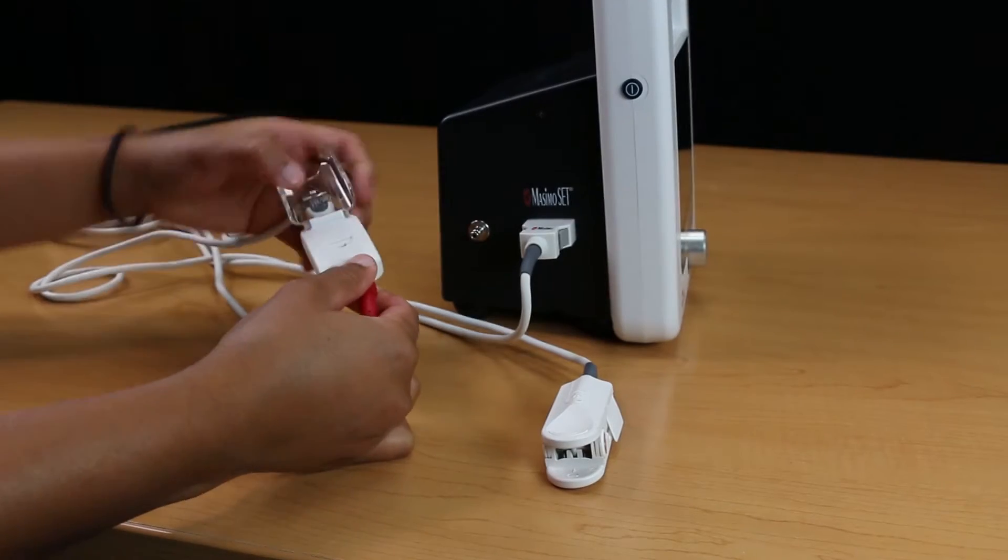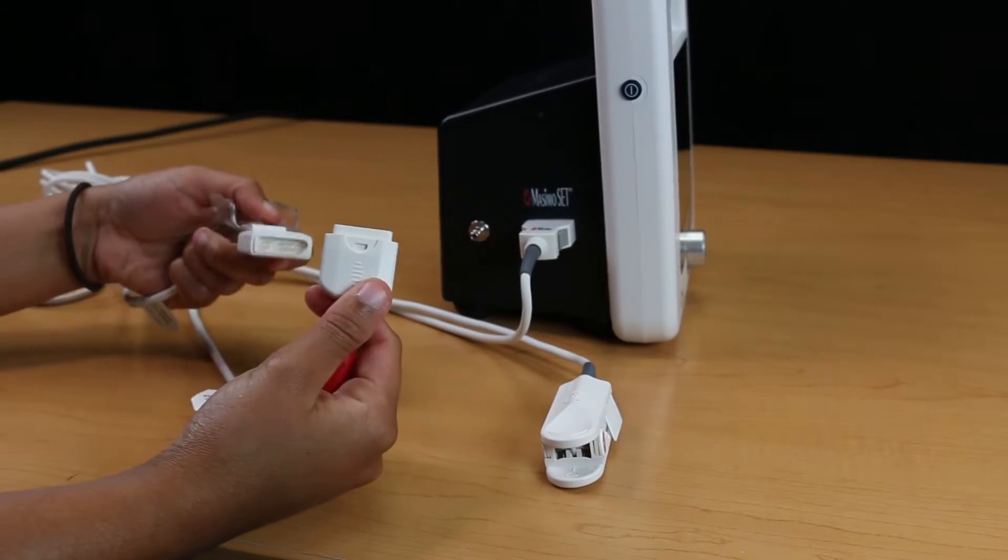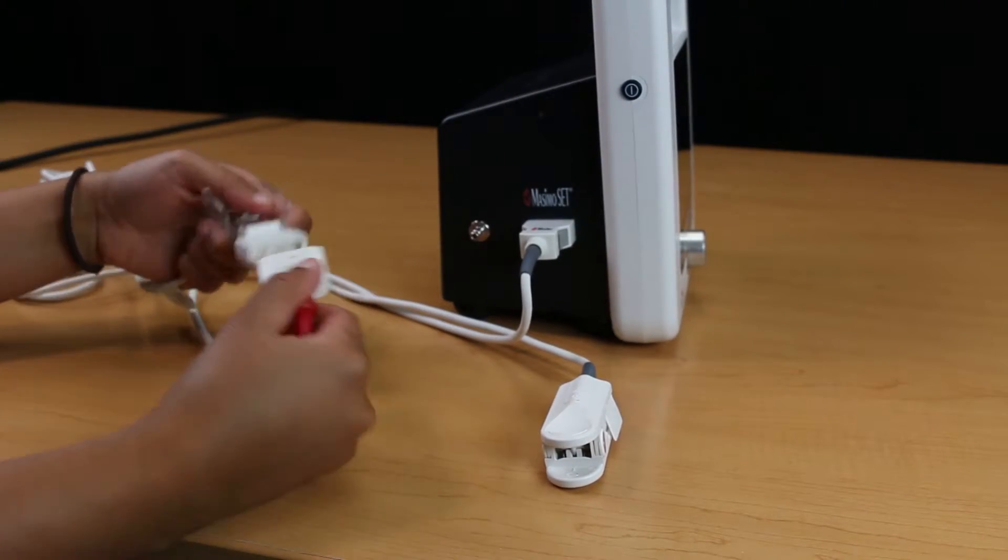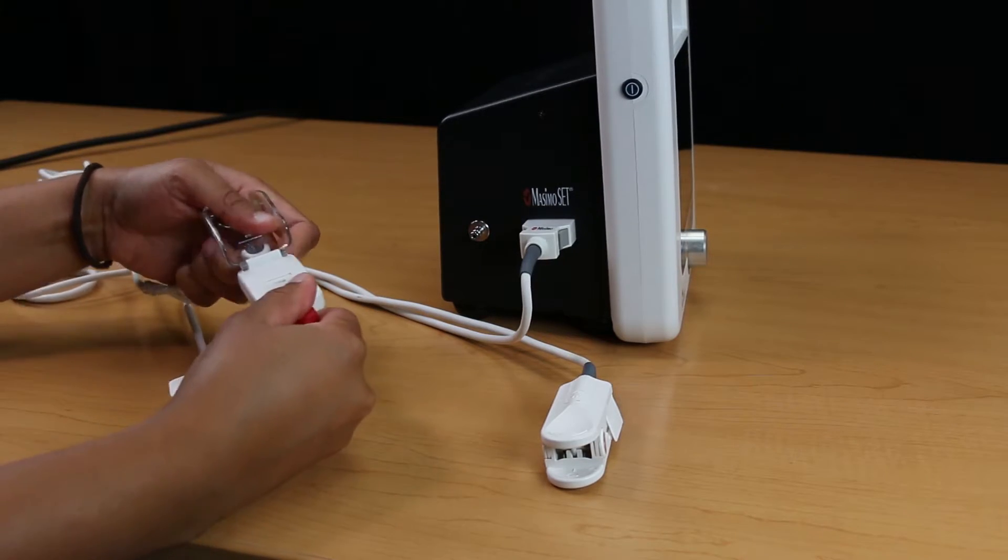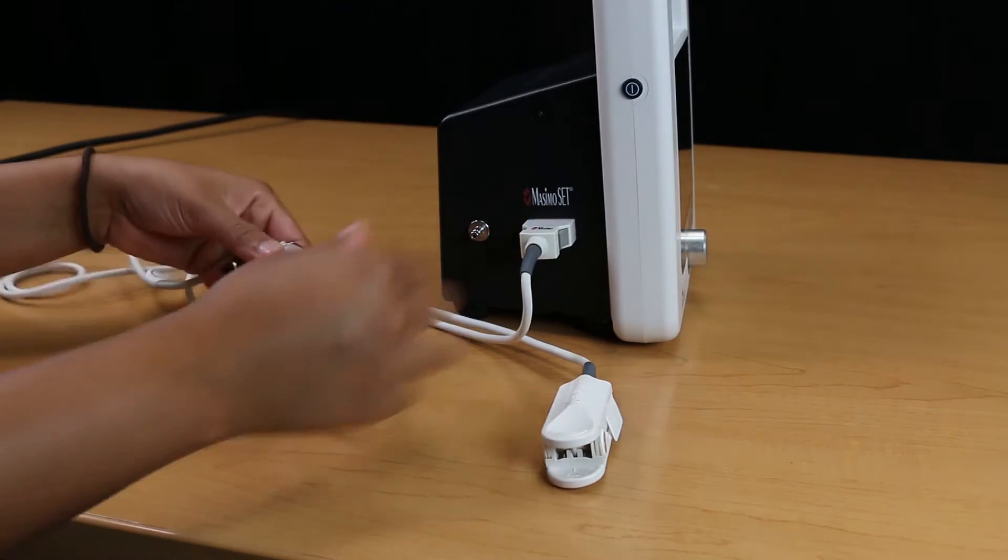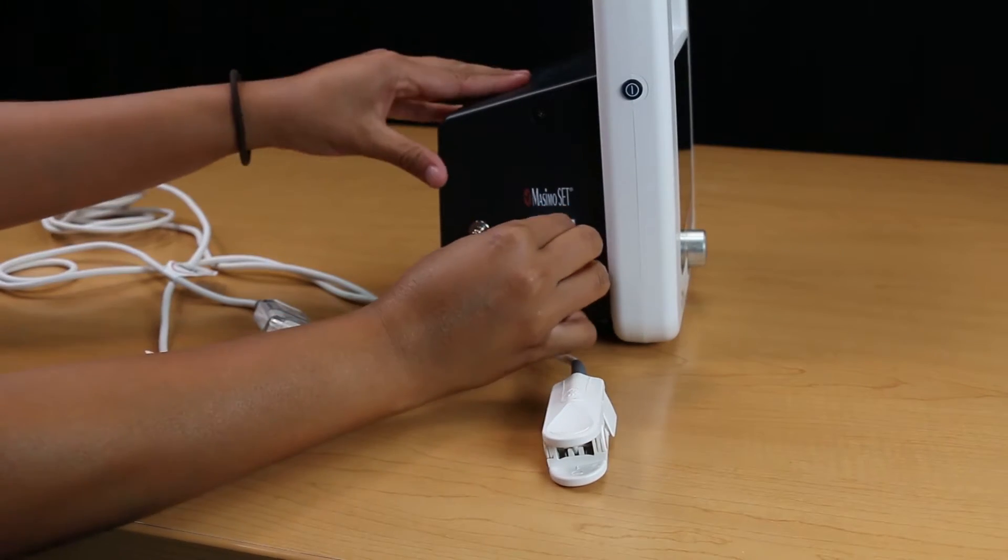Then, attach the Massimo SPO2 sensor to the other end of the extension cable, making sure that the retaining clip is in place.